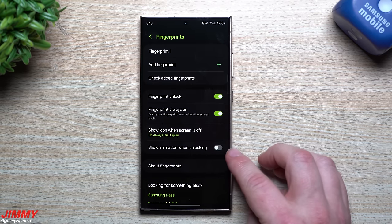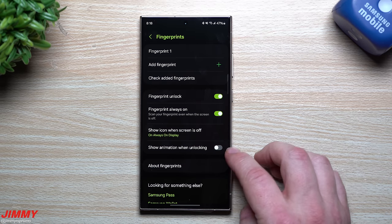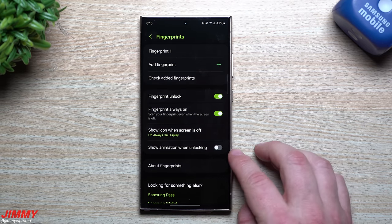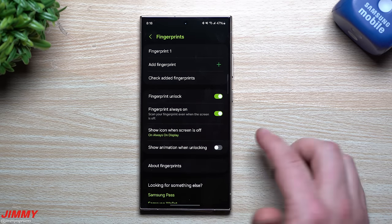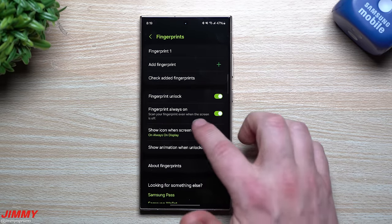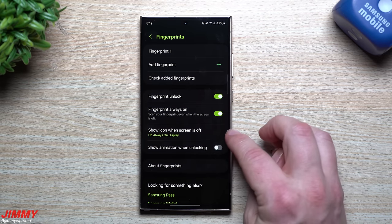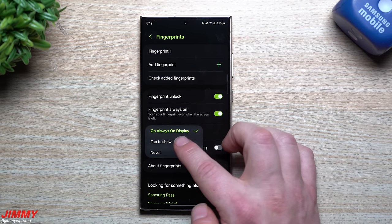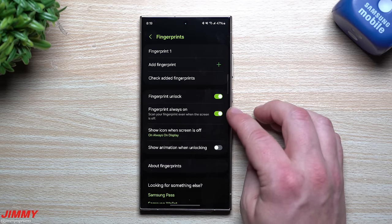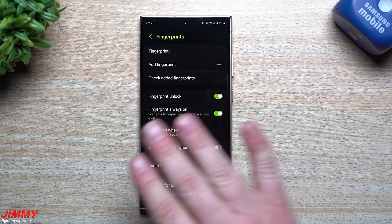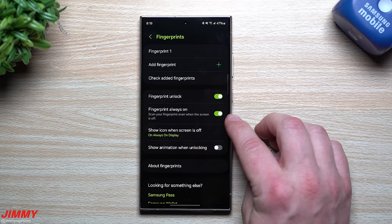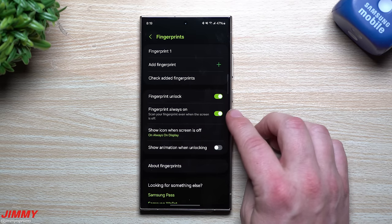Inside Fingerprint settings, I turned off Show Animation When Unlocking — I'd rather just unlock and go immediately. For when to show the fingerprint icon, I keep Fingerprint Always On enabled. Even though it uses a little extra battery by always being ready, it means I can pull my phone out of my pocket and unlock it even with the screen off. The battery difference isn't significant enough for me to turn it off.